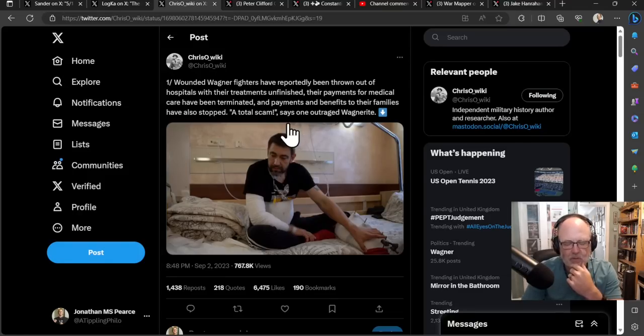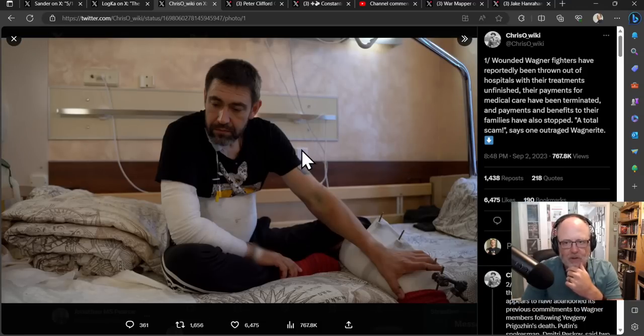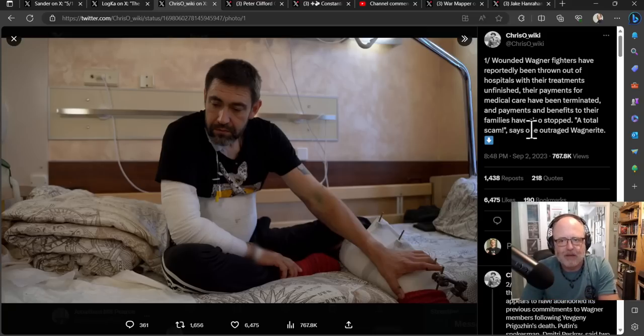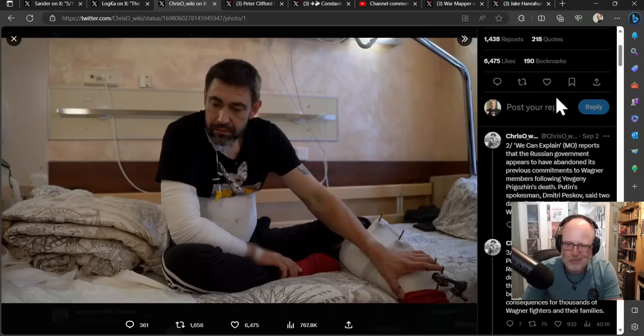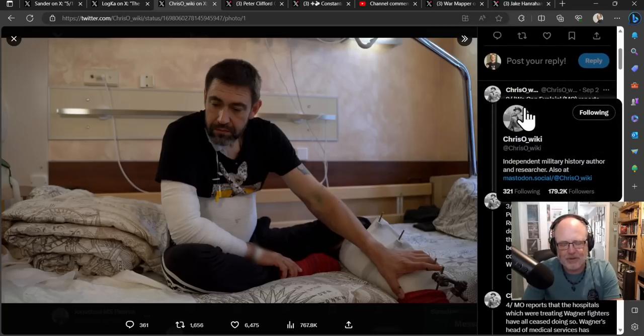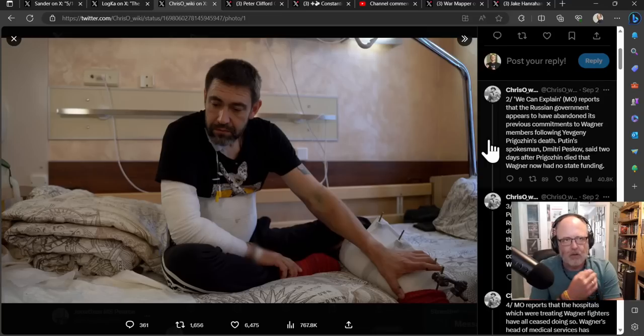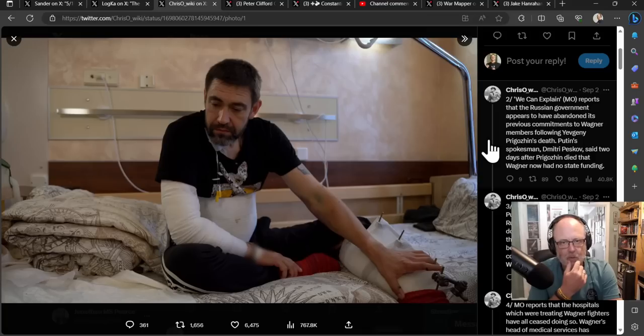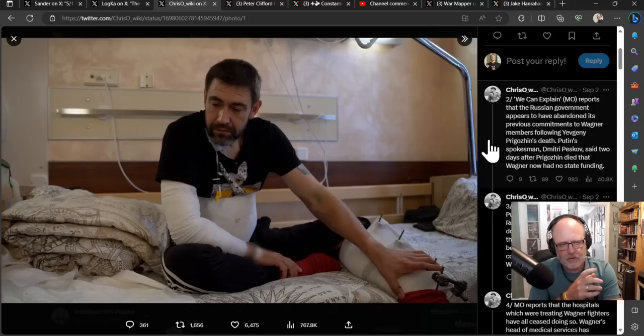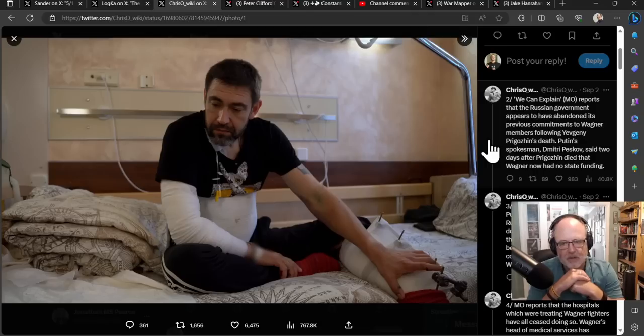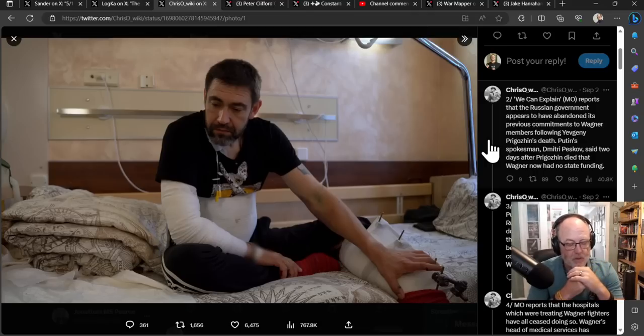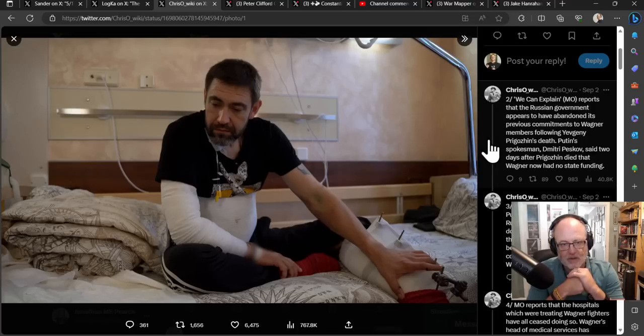Chris Owicki, giving a long thread here, says wounded Wagner fighters have reportedly been thrown out of hospitals with their treatments unfinished. Their payments for medical care have been terminated and payments and benefits to their families have also been stopped. Quote, a total scam, says one outraged Wagnerite. You could see this coming, really, couldn't you? The Russian government is short on money. Wagner had promised various things through the Russian government. But now that Prigozhin and Wagner are kind of no more, and interestingly today, the British government says we have made Wagner a terrorist organization. We prescribed them. It's official.